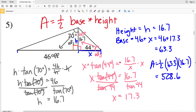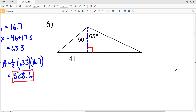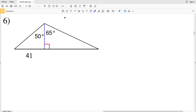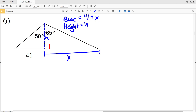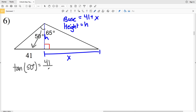In number six, we need to figure out our base and our height. The height is this dashed blue line — let's call this H — and our base is 41 plus the length X. Let's start by calculating the height. We're given that this angle is 50 degrees; we know that the opposite side is 41 and the adjacent side is H. Opposite and adjacent, we're using tangent. So the tangent of 50 degrees equals the opposite 41 over the height H.